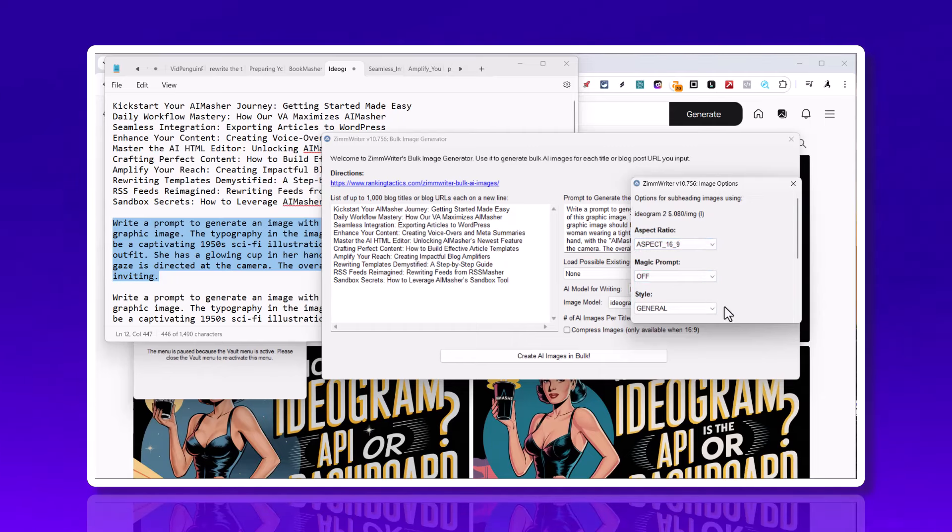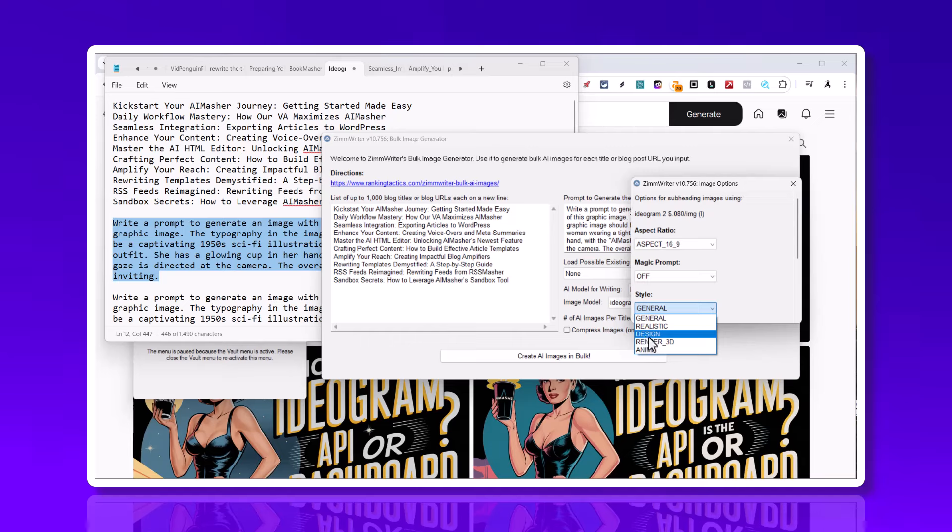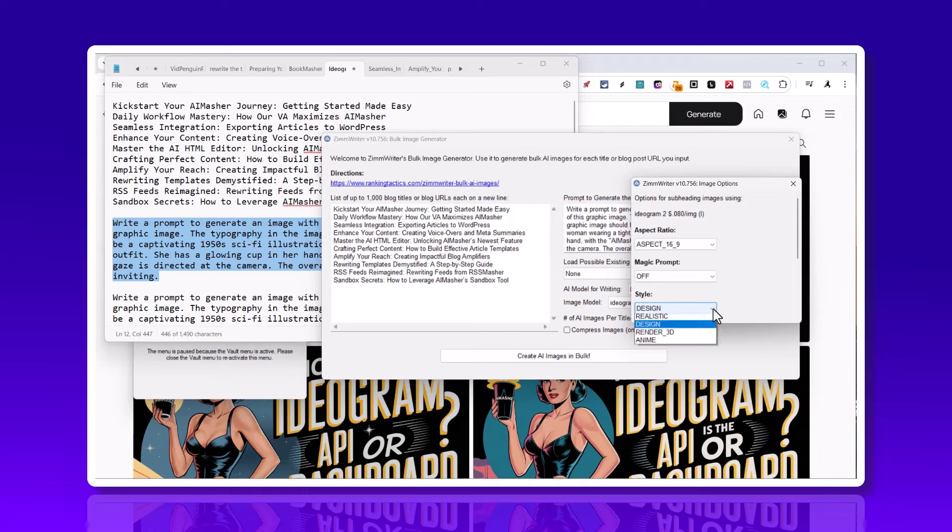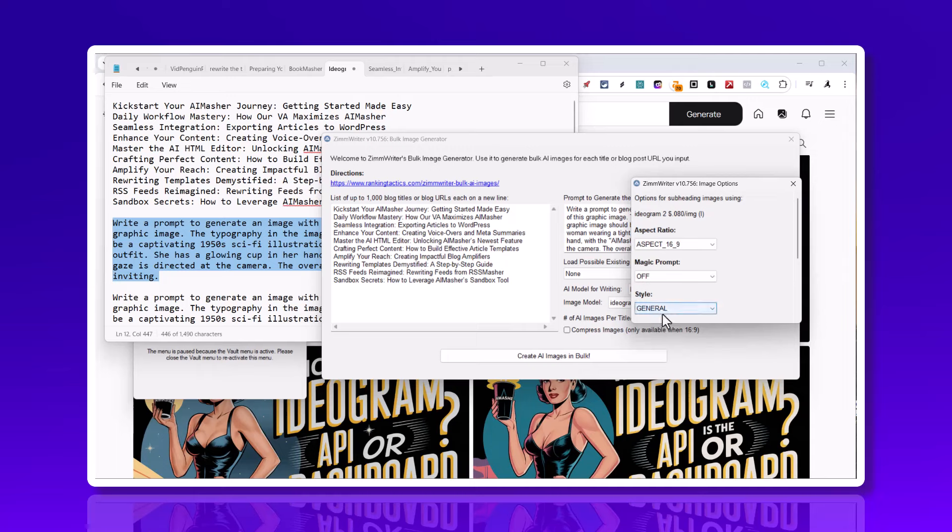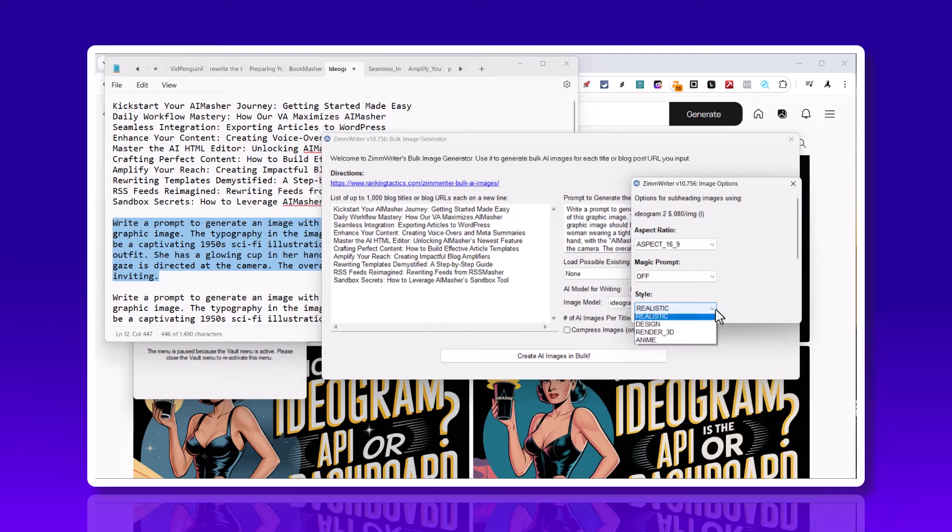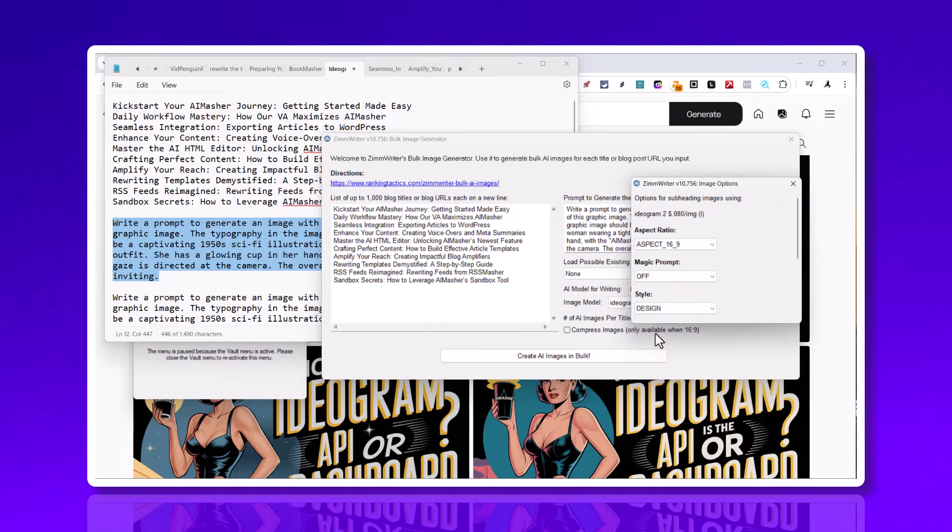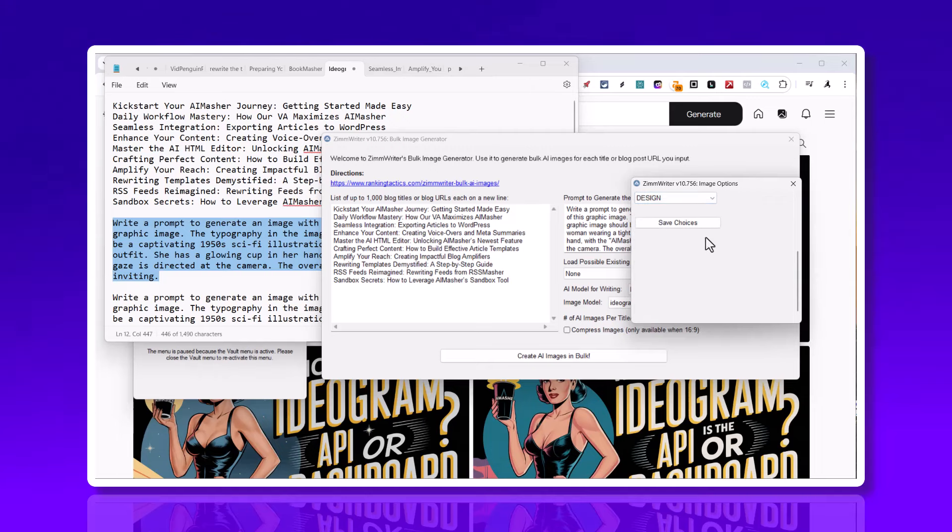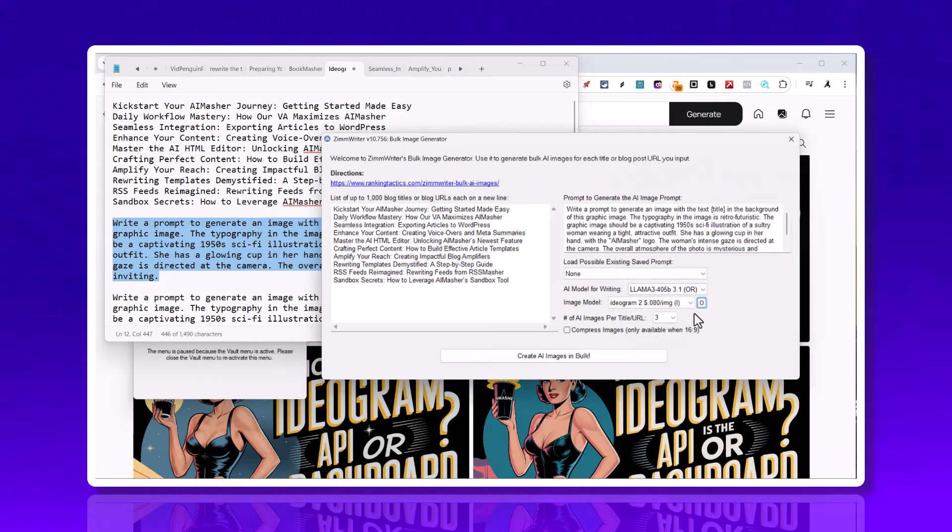This is that style. If I want design in here, I'm going to get more of the comic strip. If I use general, it's going to try to get between photorealistic and a comic strip. If you want photorealistic, that's going to really try to put a real person in your image. The style I like is the comic strip, the 1950s sci-fi comic strips. I'm going to hit save choices.